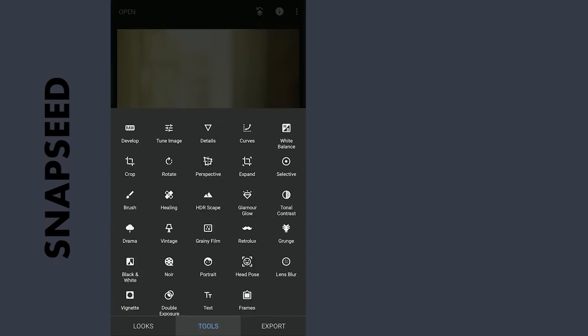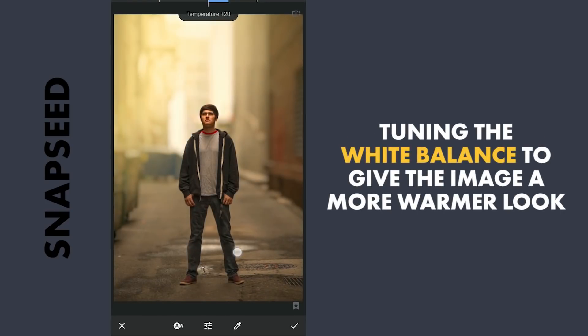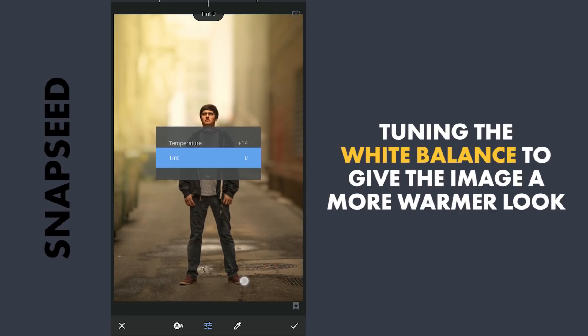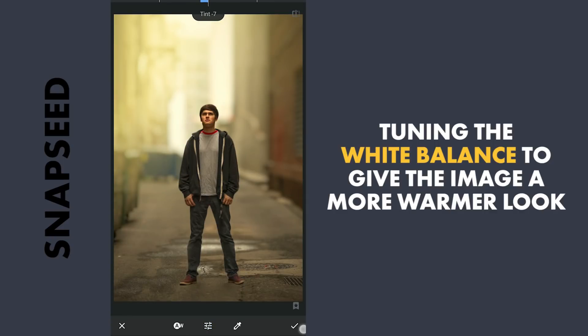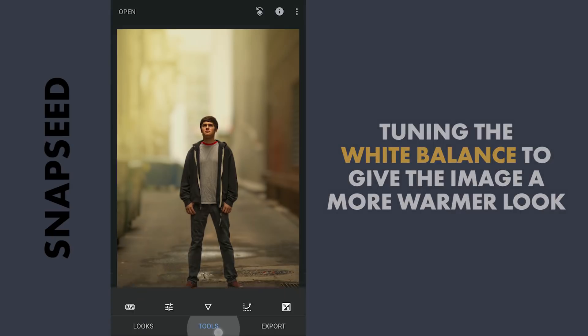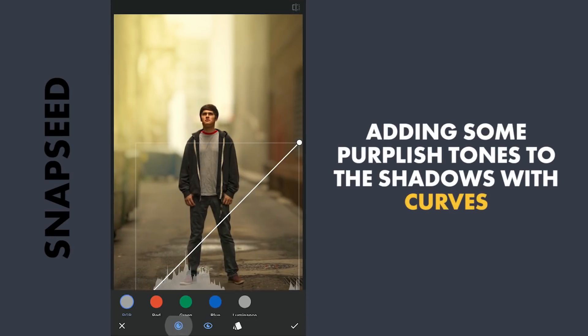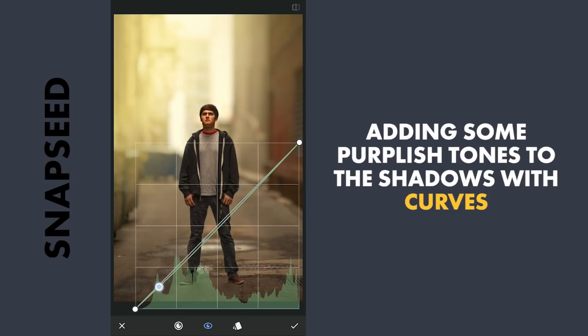Now for some color grading. Going to the White Balance menu. Adding temperature, also decreasing the tint just a little to add some greenish tones. Going to Curves. Will try adding some purplish tones here to the shadows. Just a personal preference.